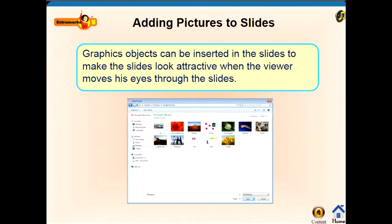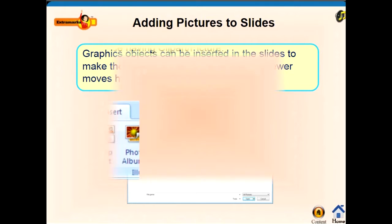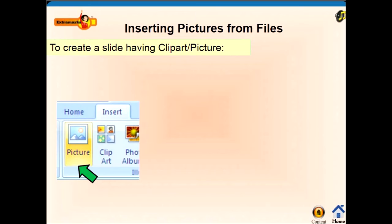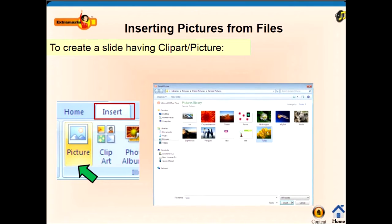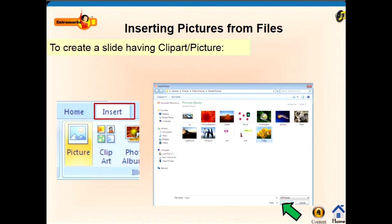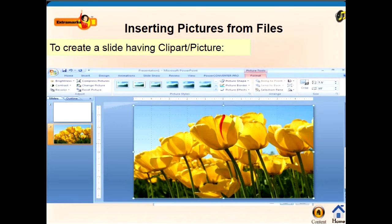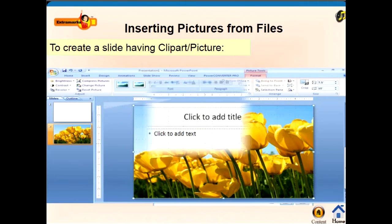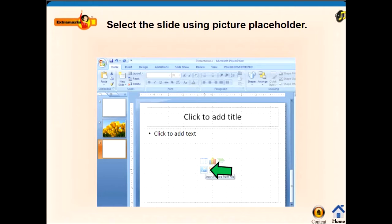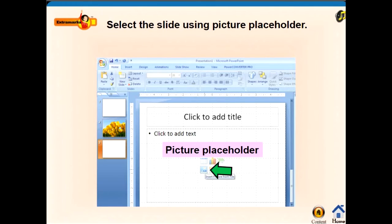Graphic objects can be inserted in the slide to make the slides look attractive. When the viewer views the slides, it is done by adding pictures to the slide. To insert a picture from files, click on the Insert tab, click the Picture option, select the picture from the desired folder, and then click on the Insert button. You can see that the picture will appear in your slide.